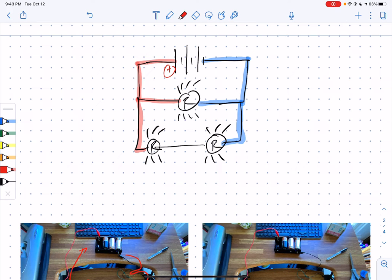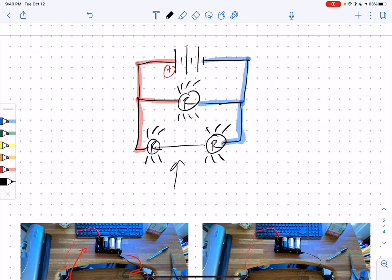We're almost there. We just have this pesky one wire in the middle. Because these two light bulbs are equally bright, we know it has to be the same pressure, and because they're identical light bulbs, it has to be the same pressure change across both of them. So we're going to go from blue to yellow and yellow to red, meaning this middle wire needs to be colored in yellow.